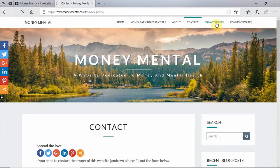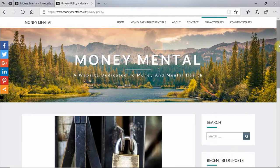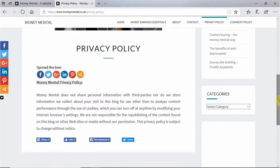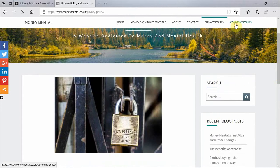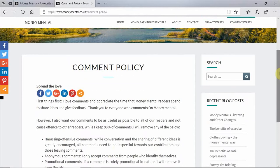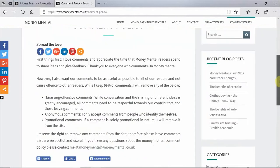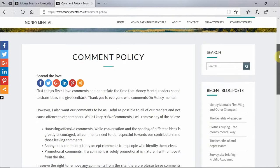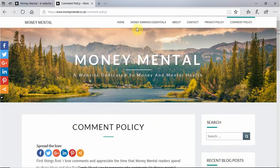I also have a privacy policy which talks about the fact that I don't collect any of your personal data, so please feel reassured by that. And there is a comment policy which just outlines that if you want to comment on any of the blogs, to basically not be offensive or harass other users when doing so — which I'm sure none of you will do anyway.